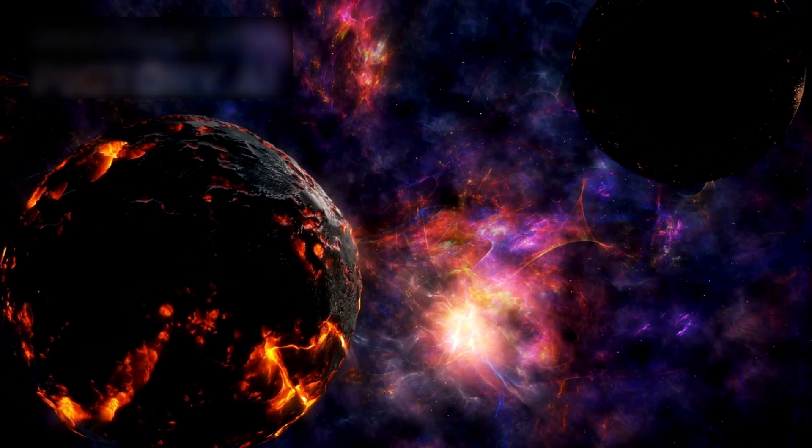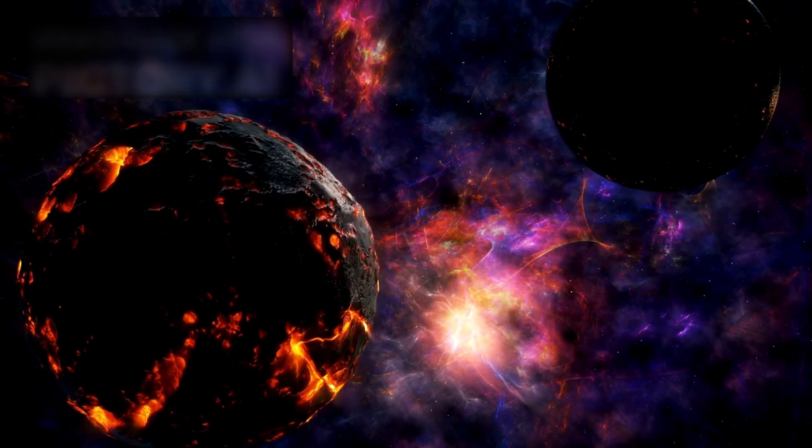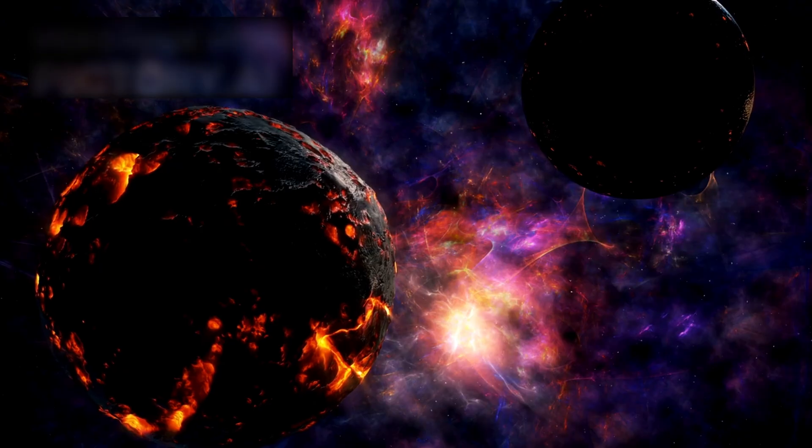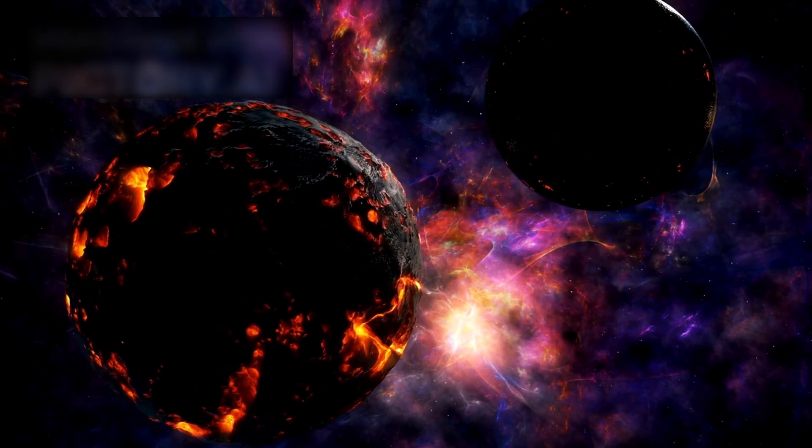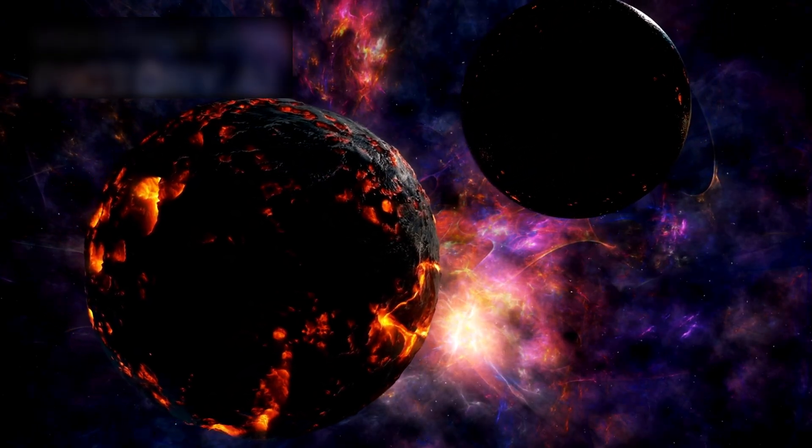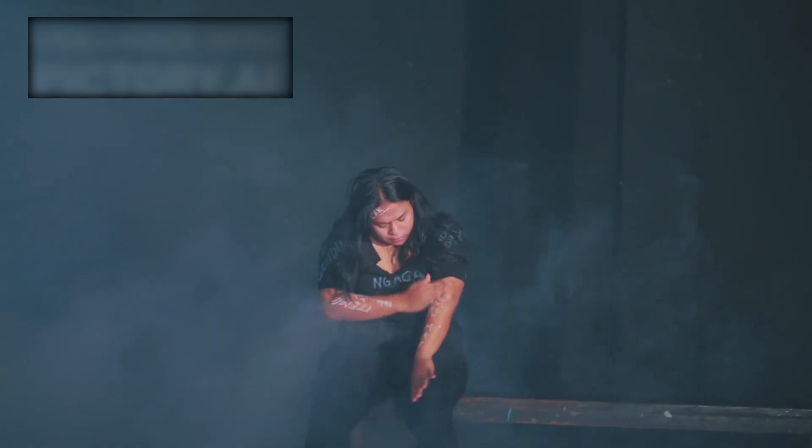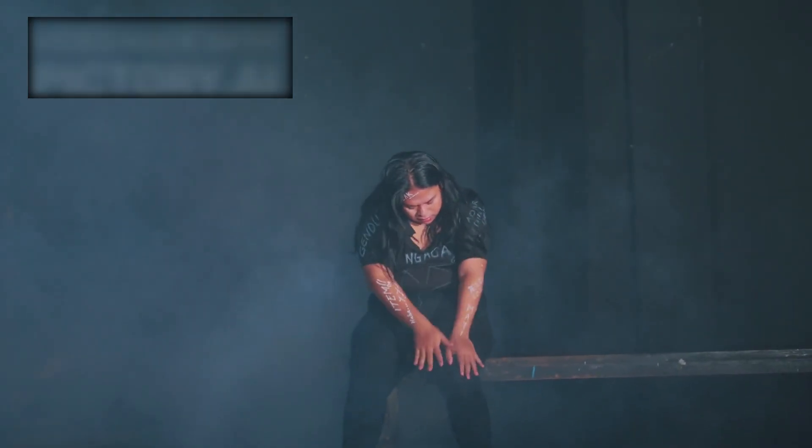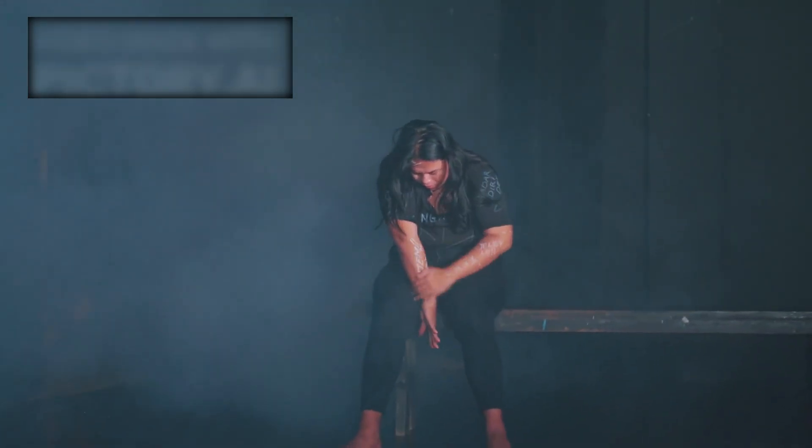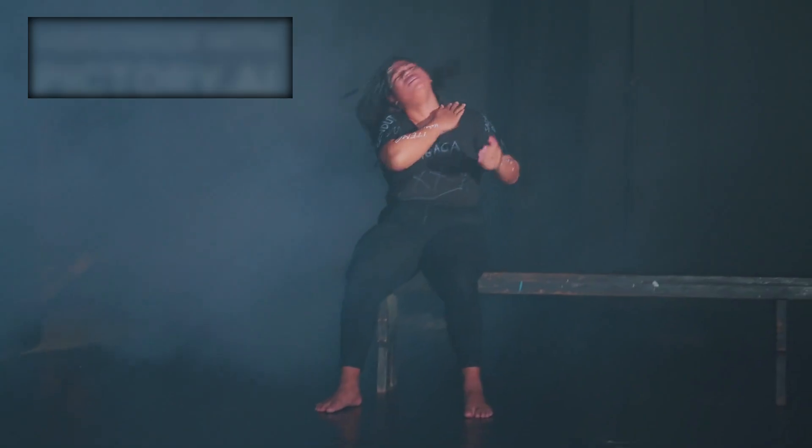3i Atlas's fragmented, volatile-rich structure suggests it formed within a chaotic disk, where collisions and uneven material accumulation trapped stores of unique substances.